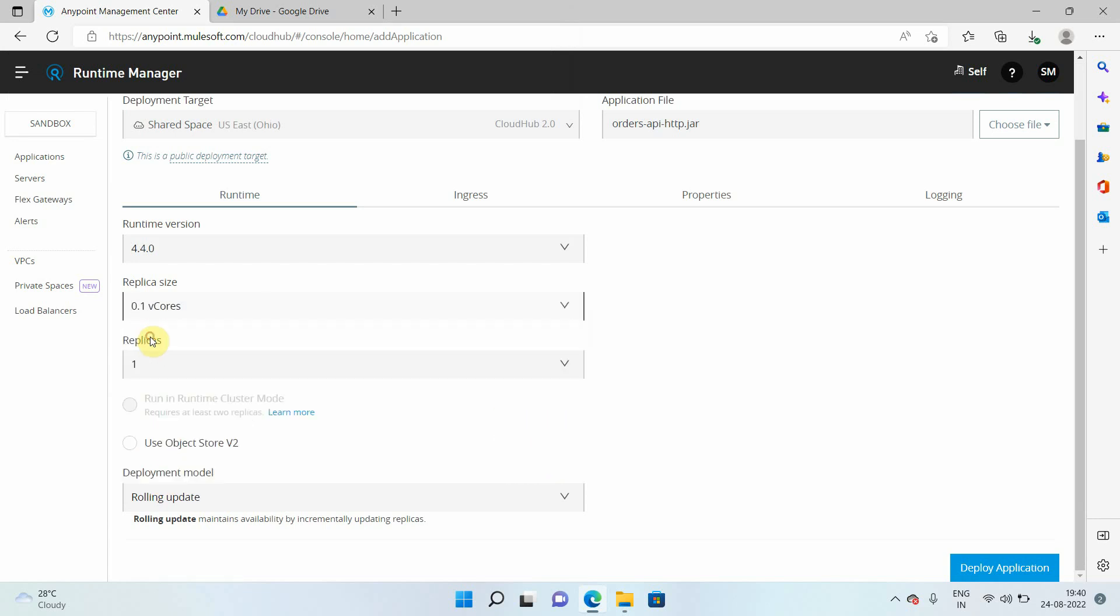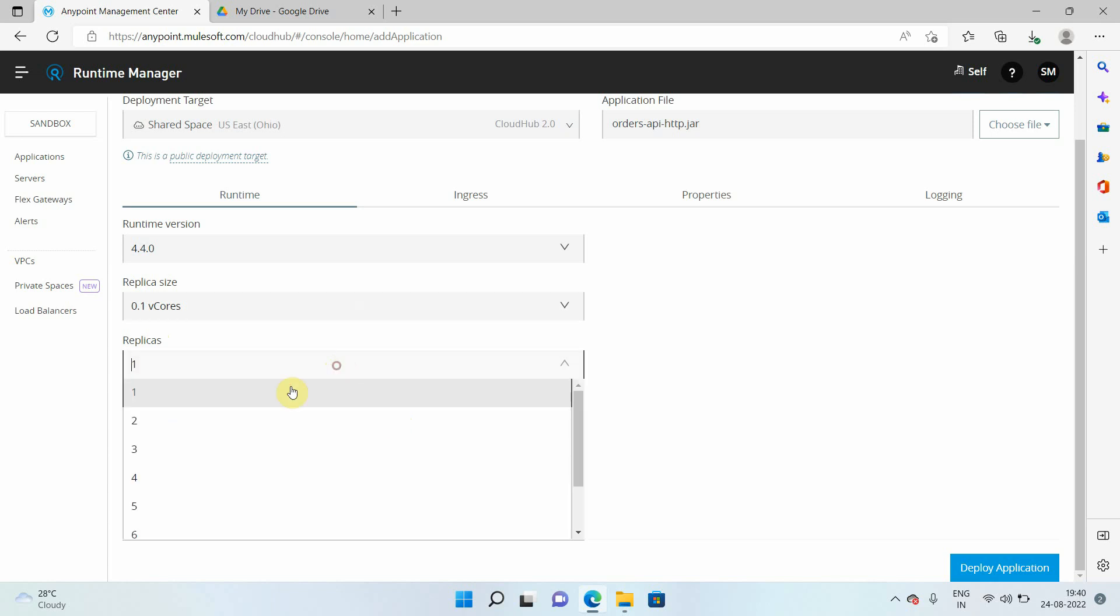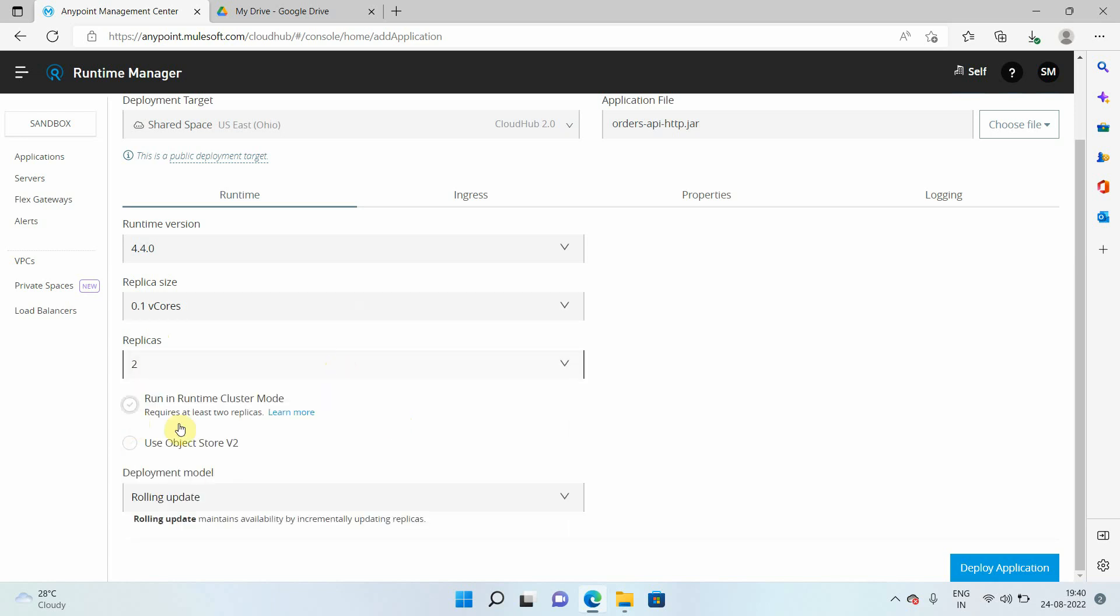So we will start with 0.2. So if you see, I am just selecting one replica. And if you see, this particular option is disabled: run in runtime cluster mode. If you want to enable the clustering, it means you at least require a minimum of two replicas. If I change this to two, this option will be enabled. But I will go with one. We will see this option later.